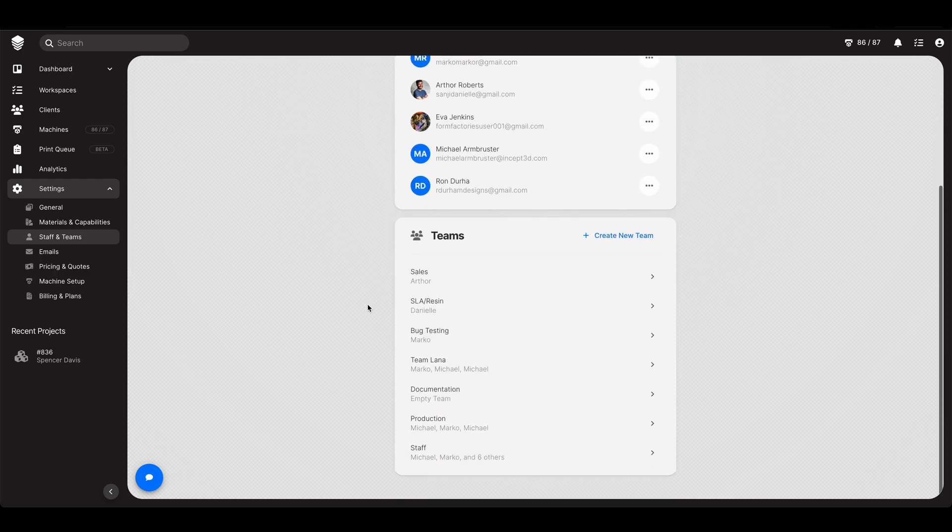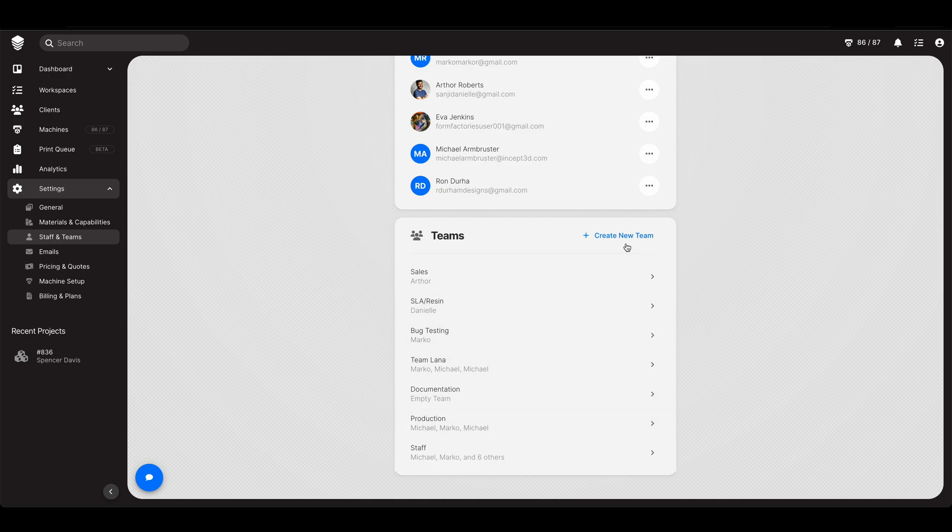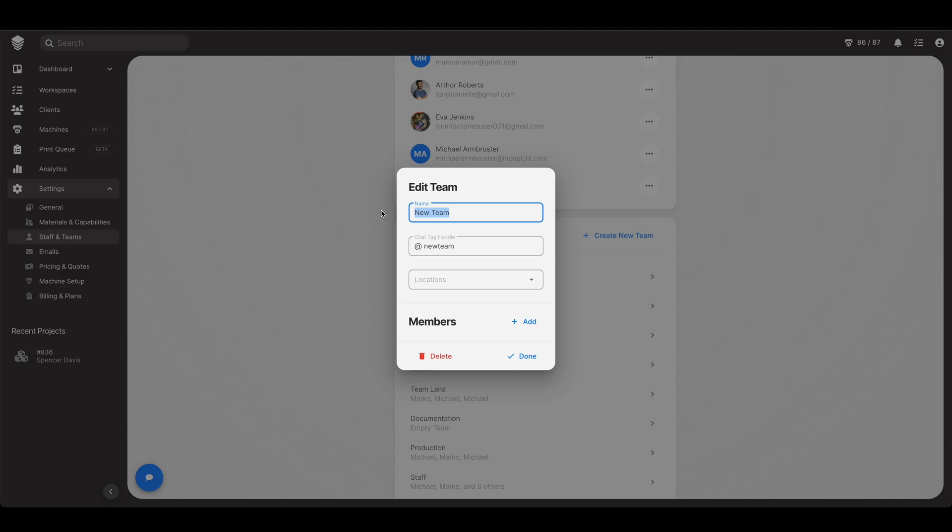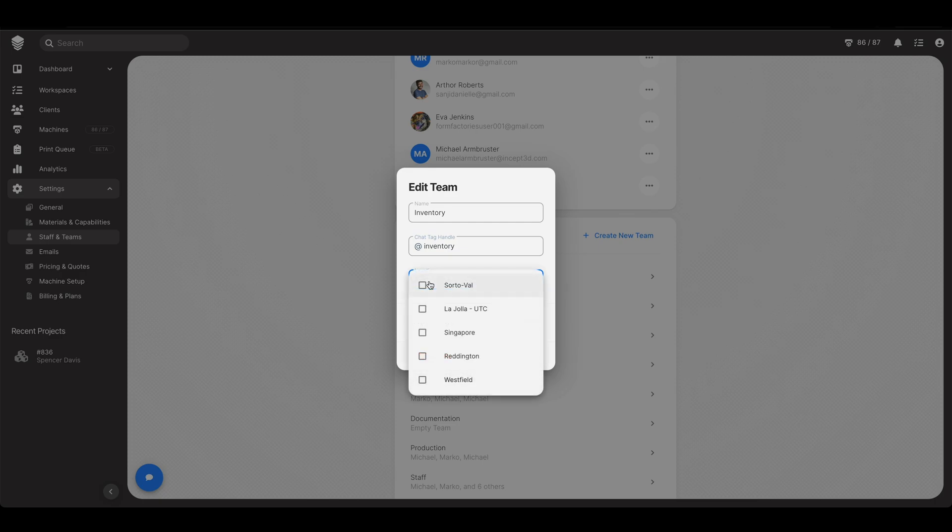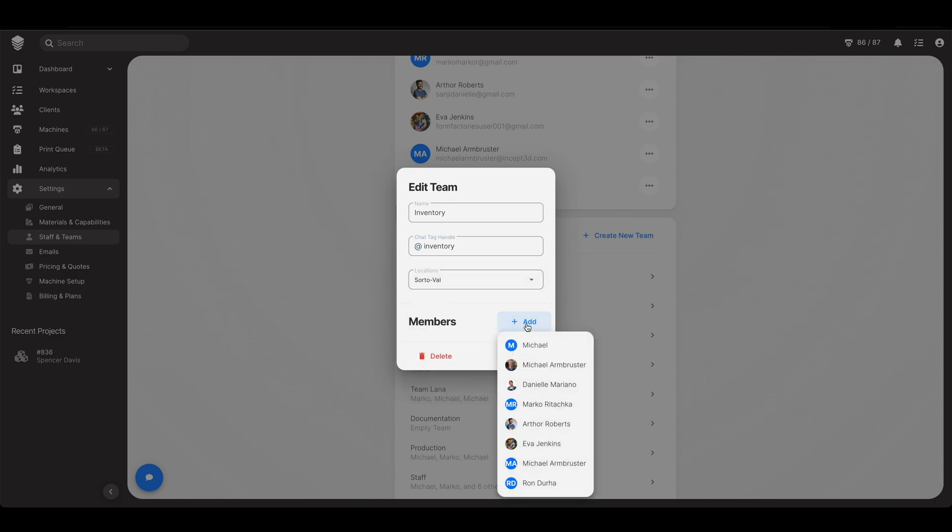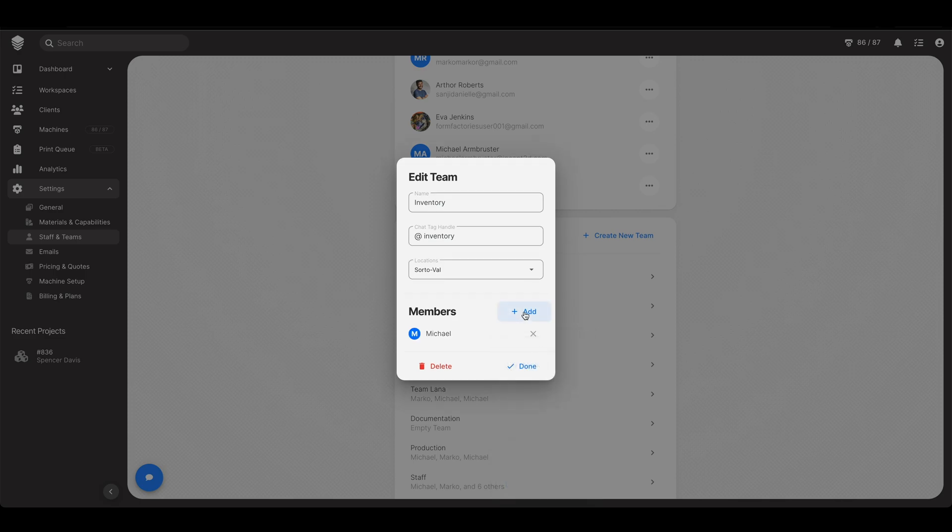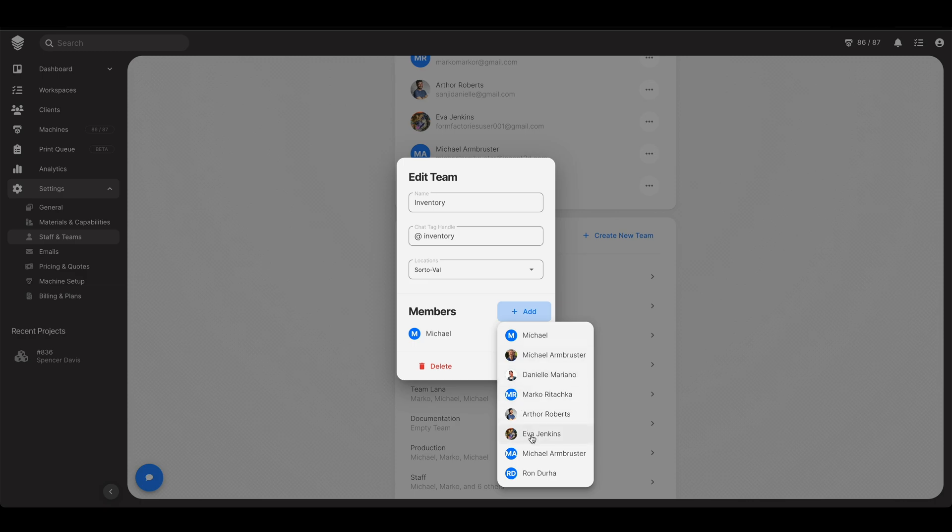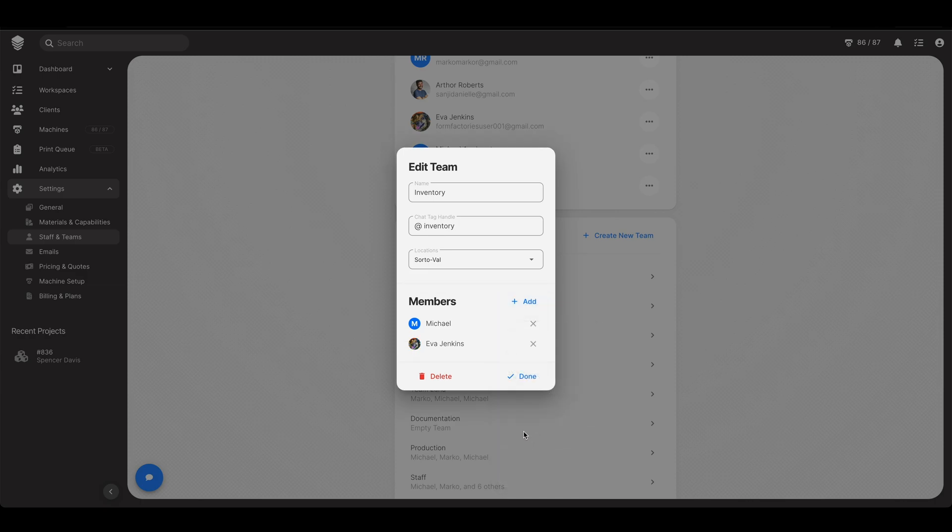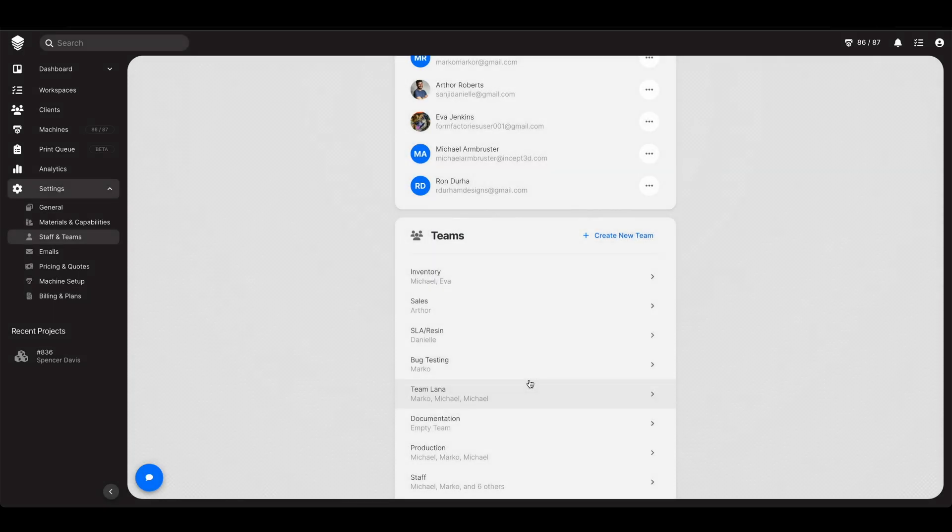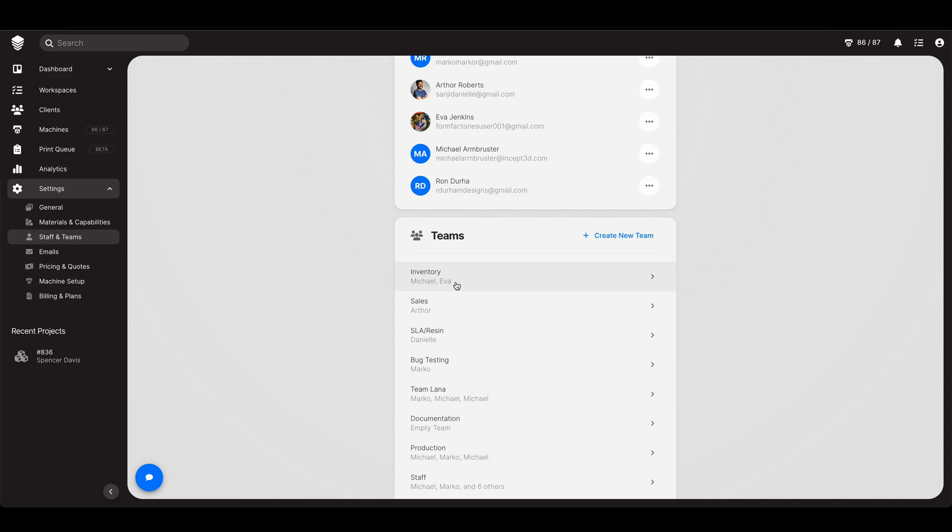From there you can then set up a team, and a team can be anything you'd like. This is just our fake account so forgive me that this information here is kind of incomplete. But let's go ahead and make a new team and let's call it inventory. Let's add a chat tag handle inventory. The location, most of you guys only have one. If you have multiple locations then that's where that comes into play. I am this Michael in this case, and let's go ahead and also add Ava Jenkins. So we are in the inventory team.